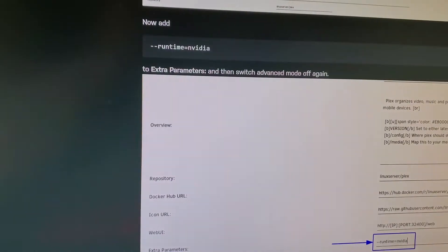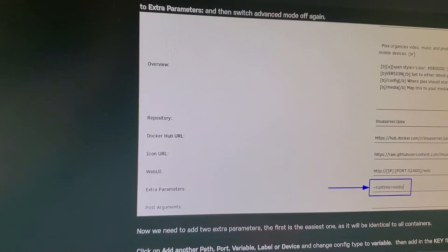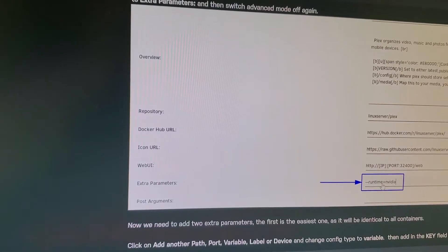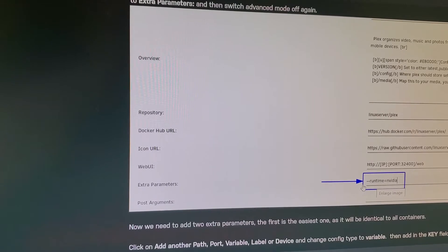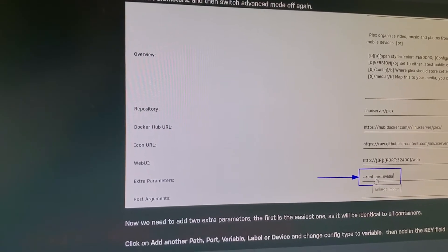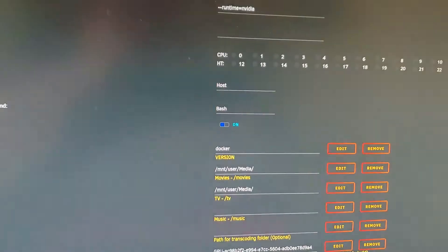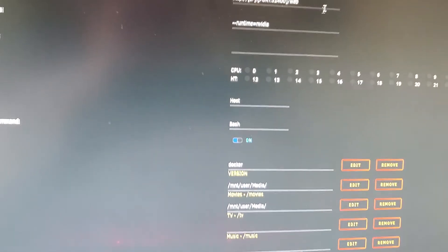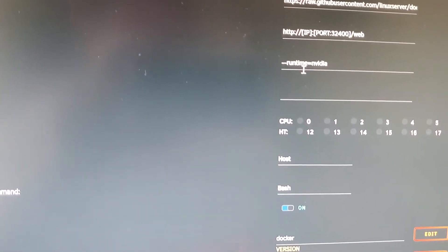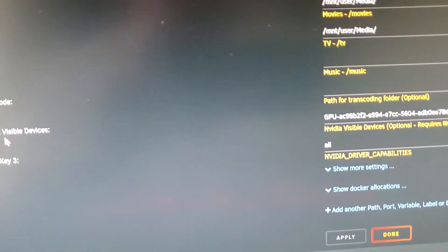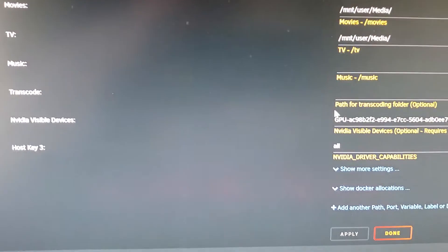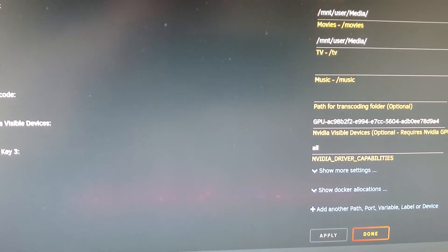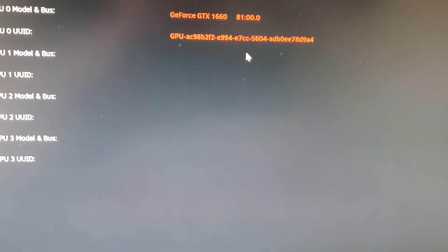Going down to Plex to get that running, you will need to run an extra parameter: runtime equals Nvidia. As you can see, I have done that. You will also need to go down to Nvidia visible devices and you will need to copy-paste the GPU ID, which is right here.